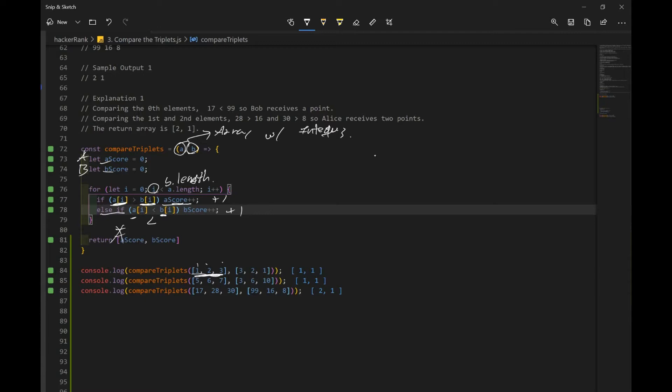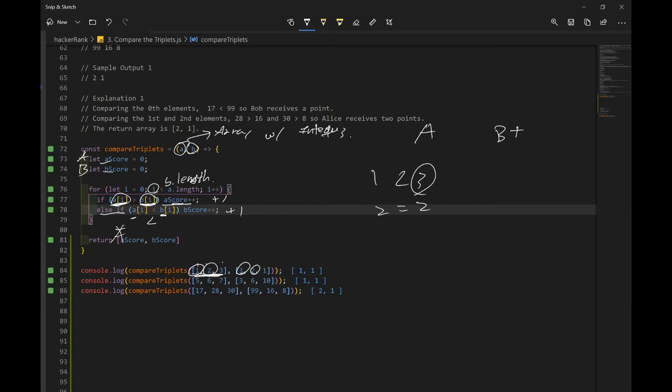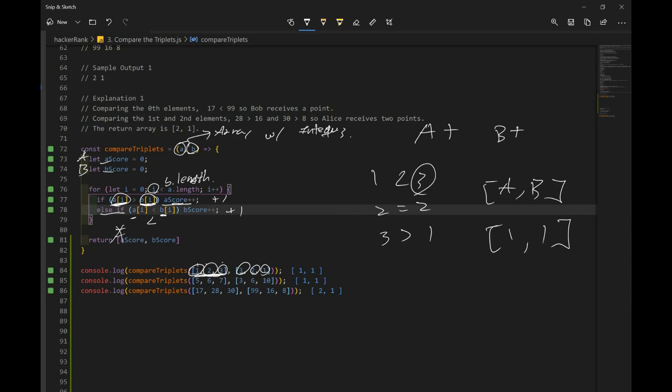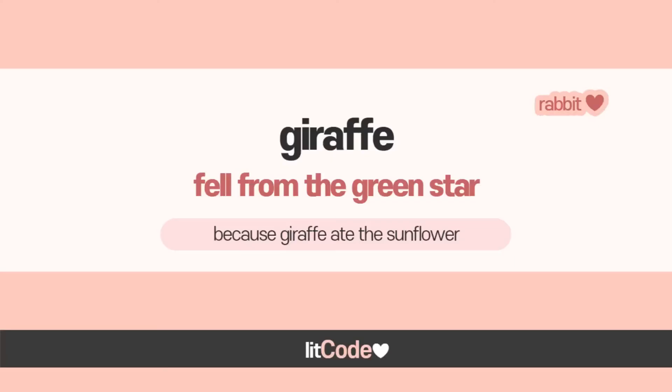So for our first iteration, a at index i is going to be one, b at index i is going to be three. So which one's bigger? Three is bigger, so Bob gets a point. Next iteration, we have two and two, they're equal to each other. So no one gets a point. And now it's three and one. Which one's bigger? Alice is bigger. So Alice gets a point. And remember, they want us to return an array with Alice's score and Bob's score. And right now it's one to one. And that's pretty much the logic of the problem.